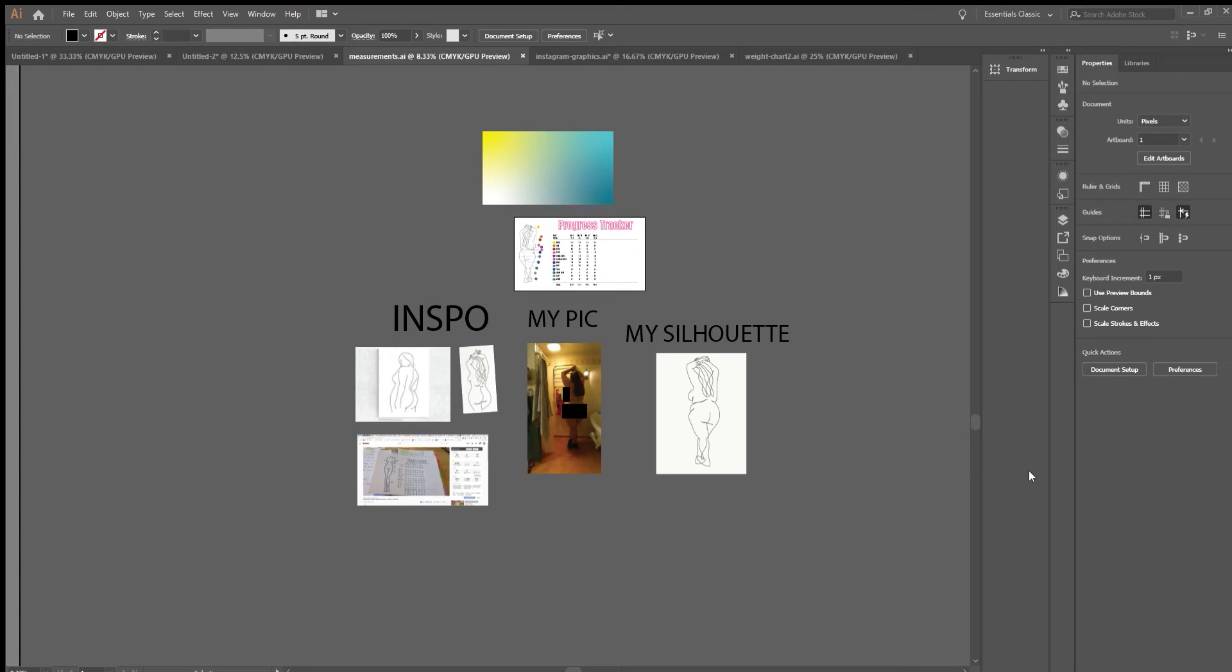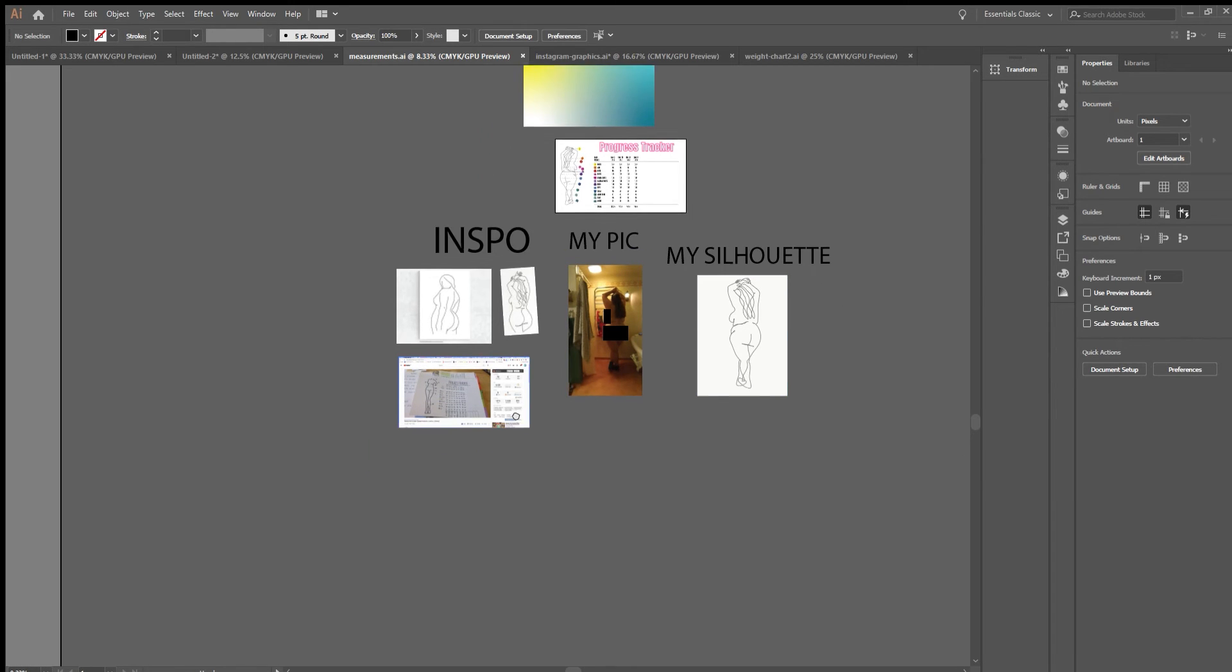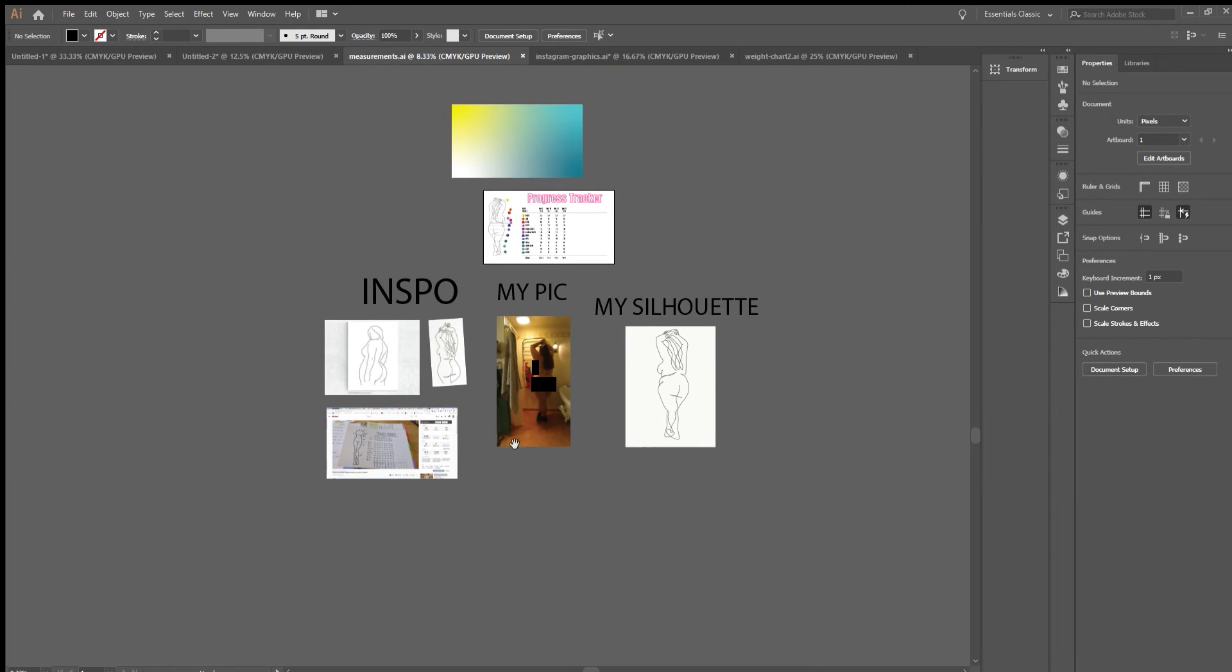Hey guys, it is 4 o'clock in the morning and I should be going to bed, but I'm so excited. I finally figured out how I want to present my measurements. I've been struggling with this.